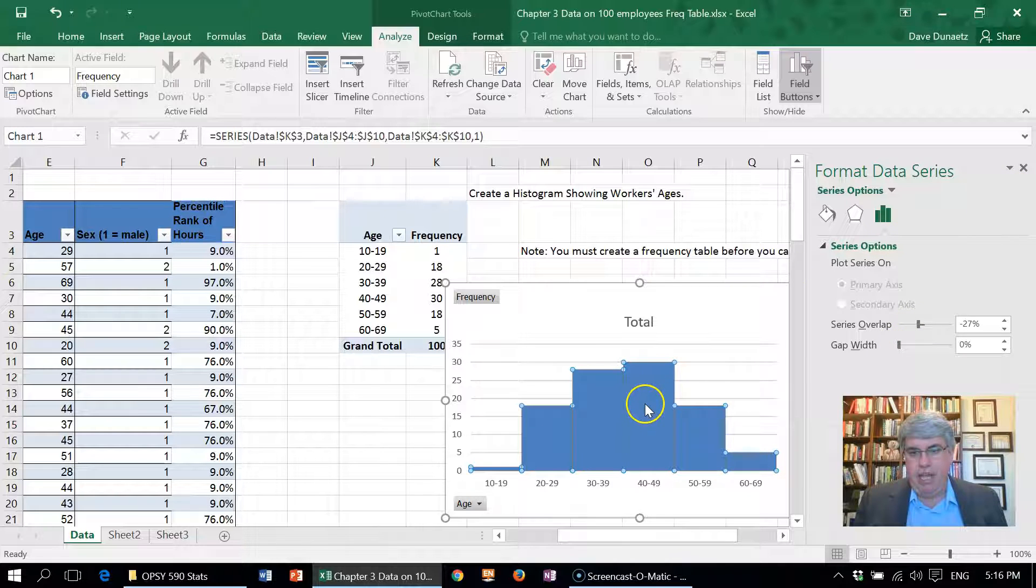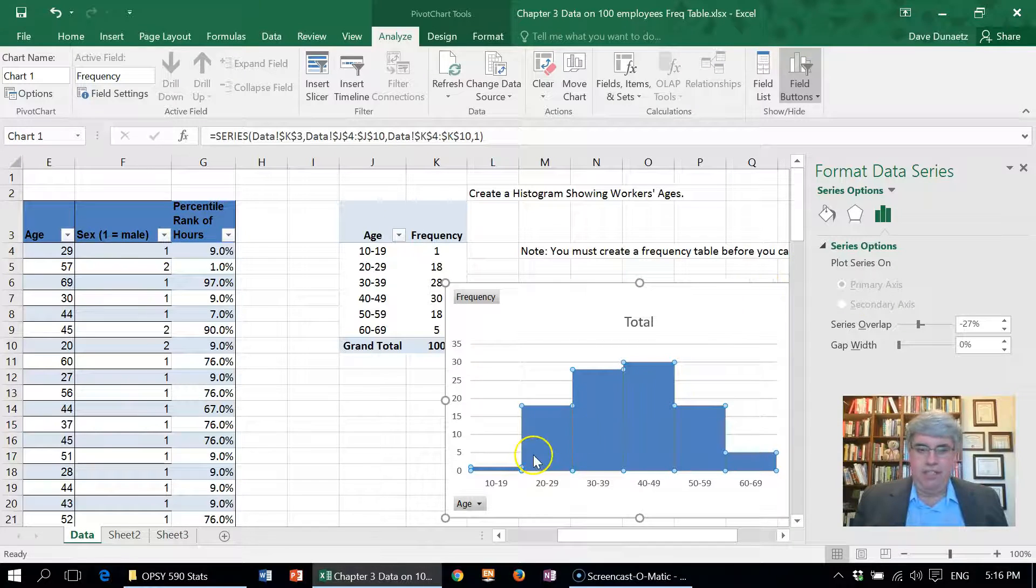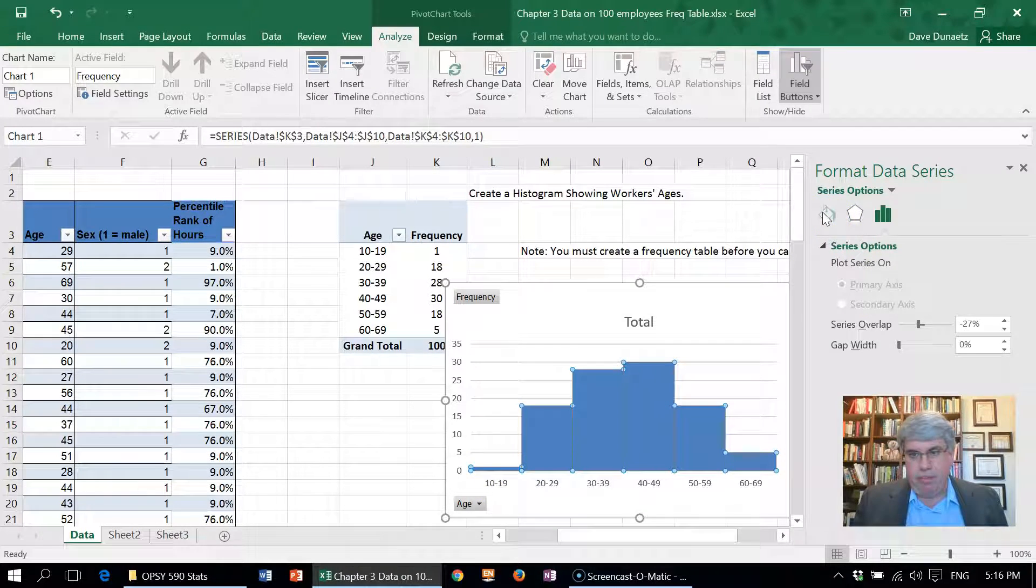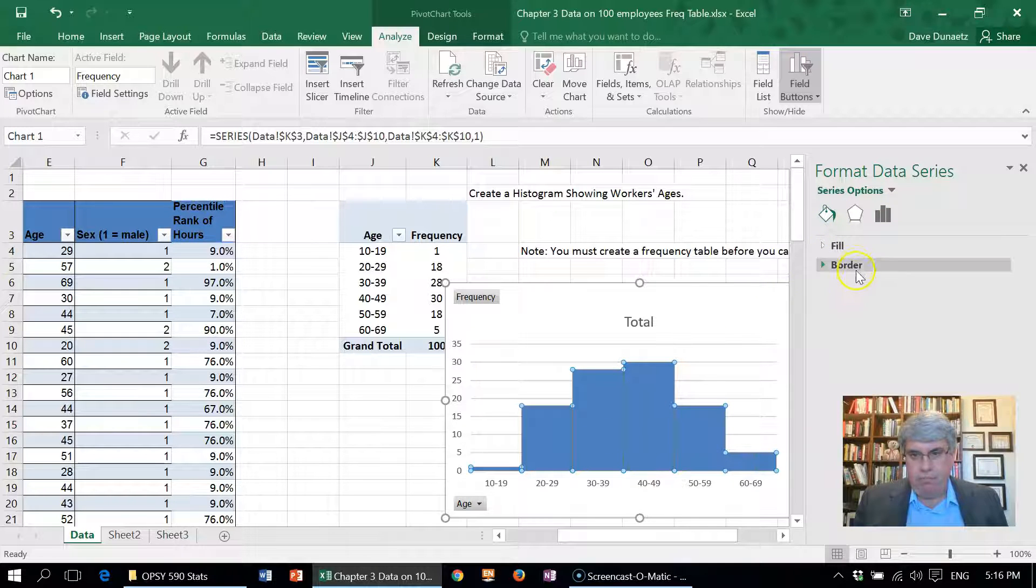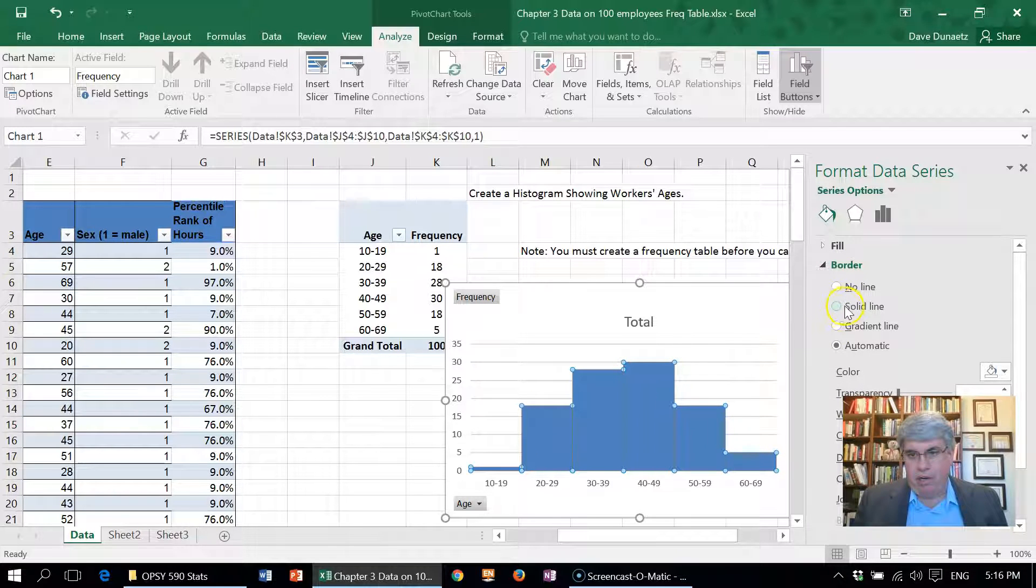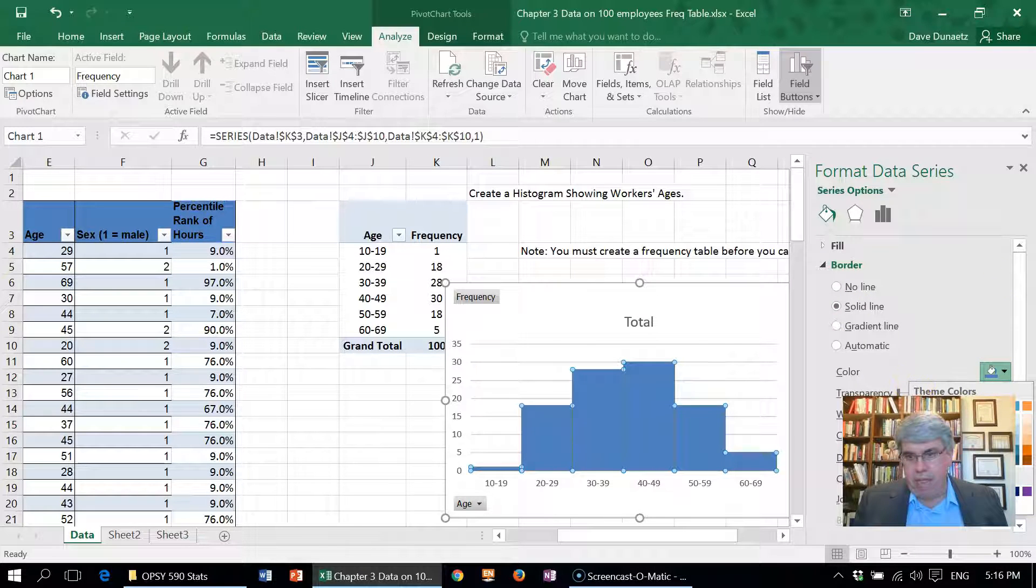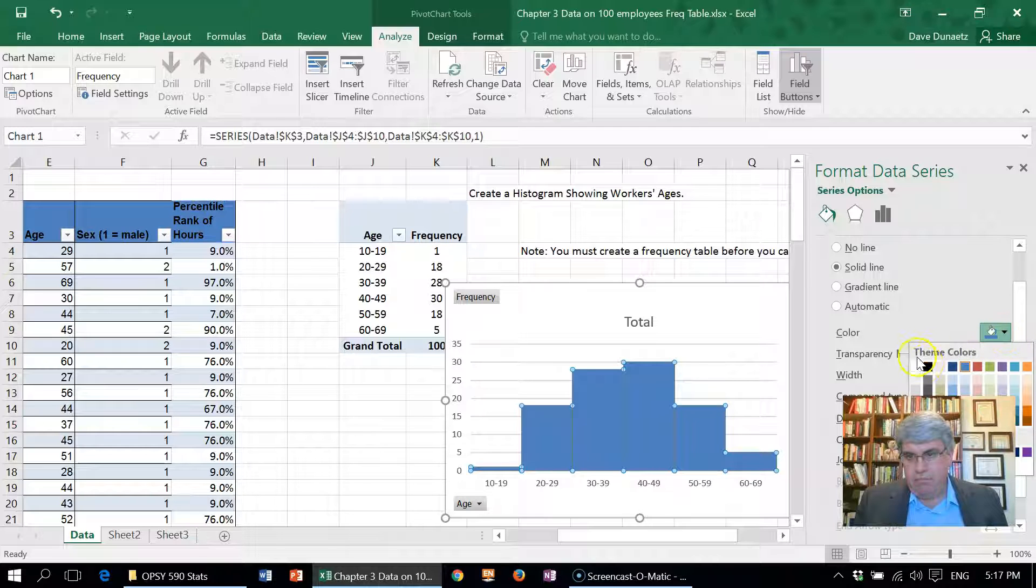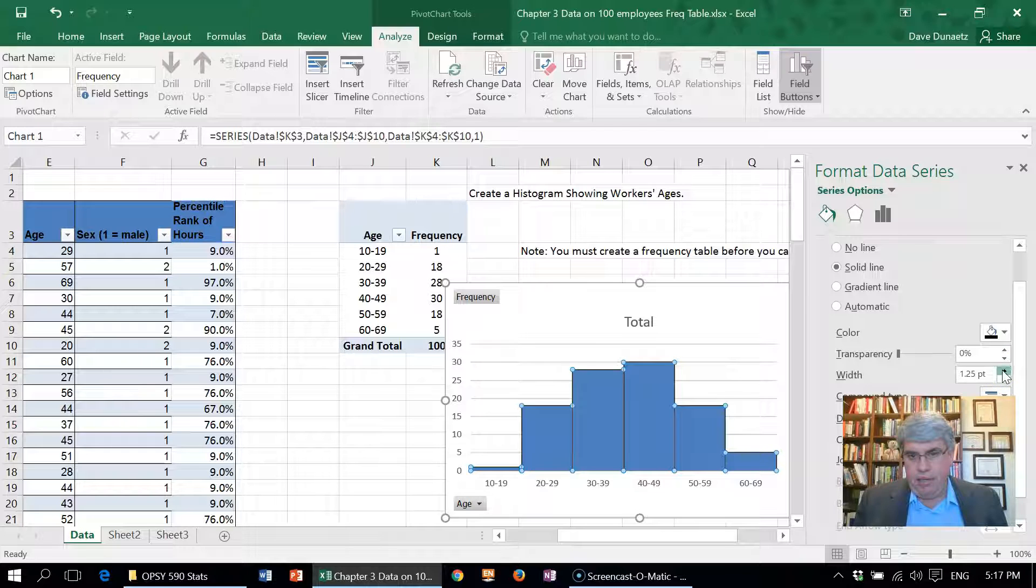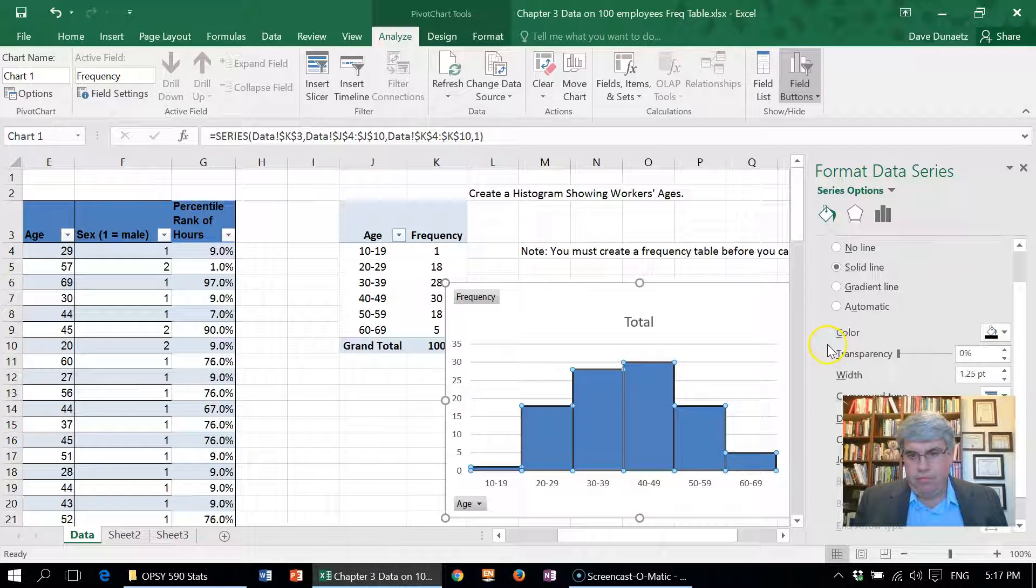Now, to make this histogram a little bit more clear, let's put some border lines on each one of these bars in the histogram. I want a solid line, and I want to make it black. Let's make it a little bit wider.